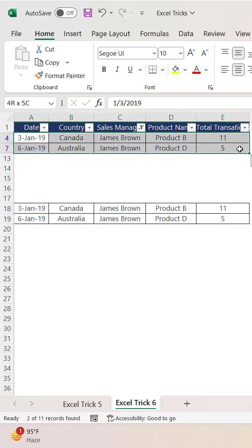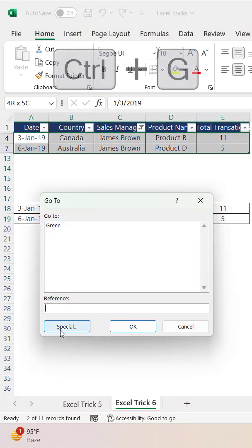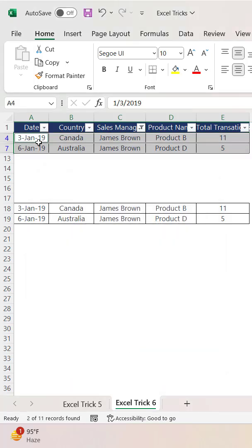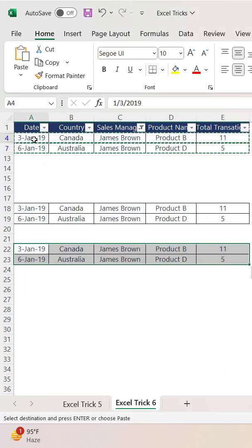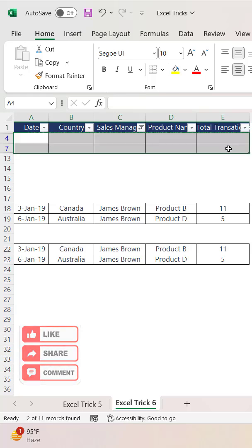The second method is you just need to select it again, press Ctrl G as a shortcut key, go to special, then visible cells only. In the same way, you can perform like copying and pasting the data or you can delete it. So any of the activity which you will perform will be only on visible cells.